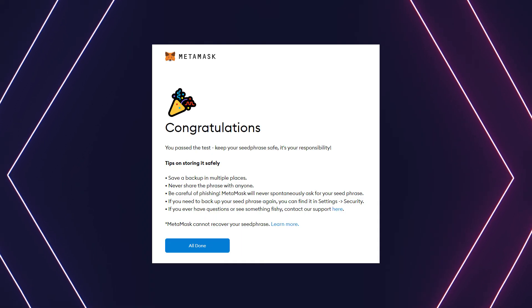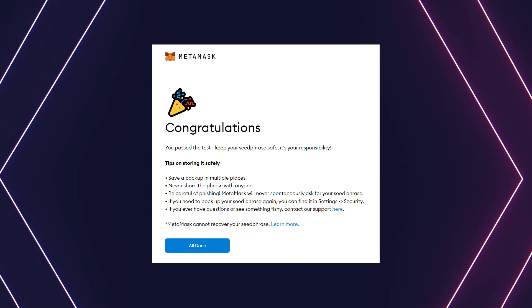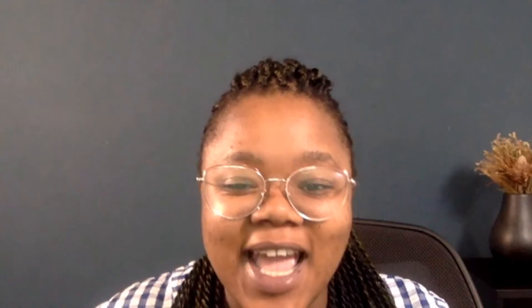And voilà, you're ready to enter the Web3 world and stalk your ex online — I mean, make real friends in the metaverse!